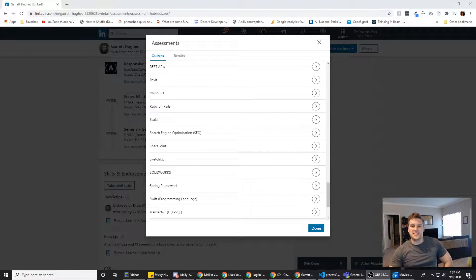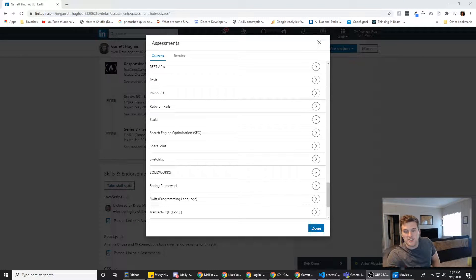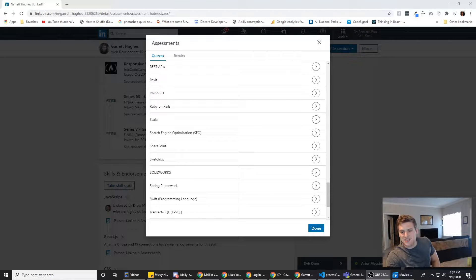What's up guys, Garrett here with Self-taught Dev. We're about to try the SEO assessment on LinkedIn's assessments.